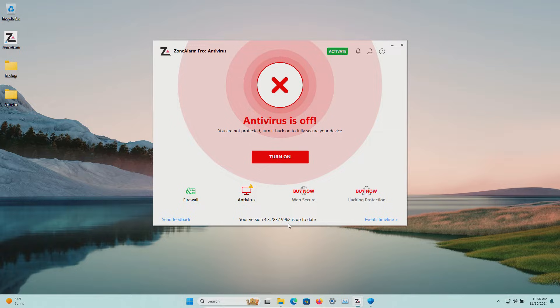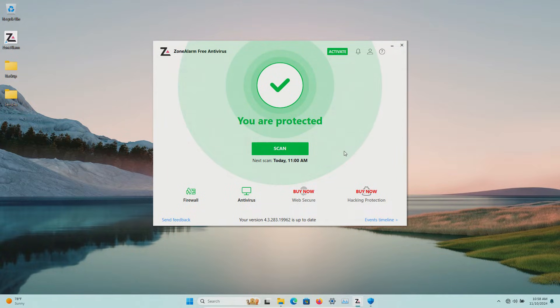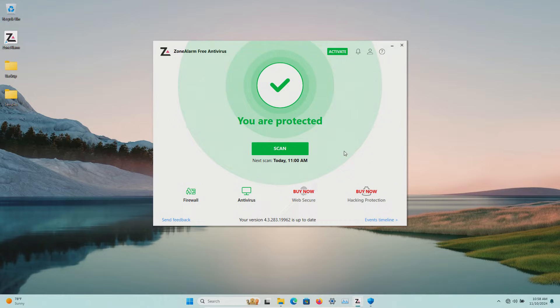Please note we are up to date and with that Zone Alarm is enabled and we will let it sit for just a few minutes and see if it detects anything.